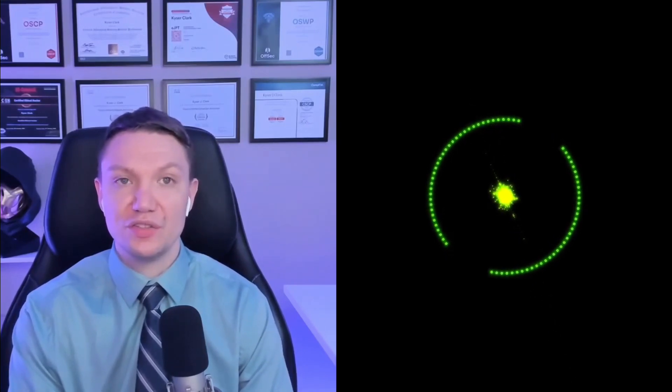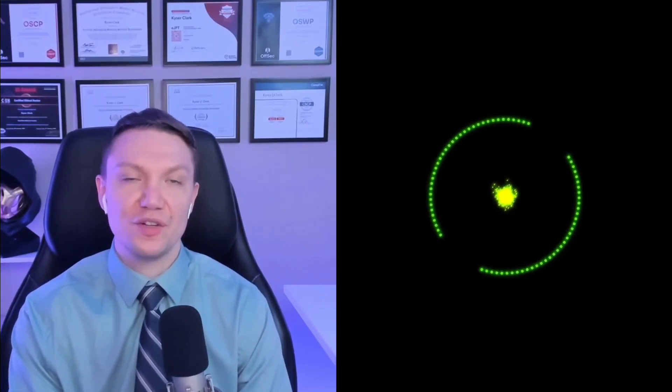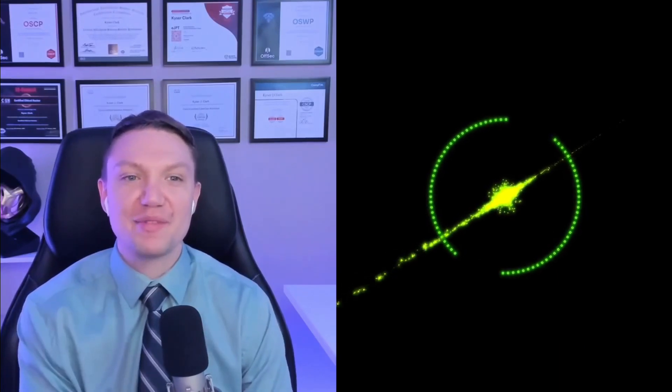So I feel like web app testers need to learn how to do the prompt injection and all of those. There's like a whole top 10 for AI testing. But there's a lot of web apps that have AI built into them.